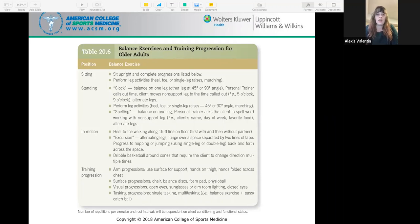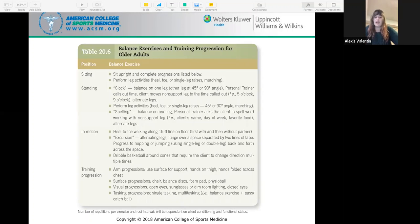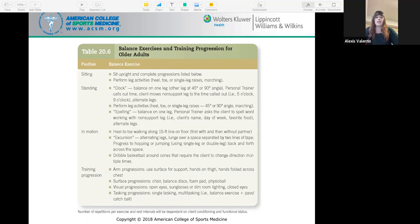For arm progression: use a surface to support, then hands on thigh, then hands folded across chest. Surface progressions include chair, balance disc, foam pad, and physio ball. Overall, reduction in balance can be attributed to decreased joint and muscle flexibility, range of motion, muscle strength, and decline in central processing of sensory information. Balance and postural control is very important for activities of daily living and can be added into a warm-up, main exercise, or cool-down. Both static and dynamic balance activities should be done at least two times per week.